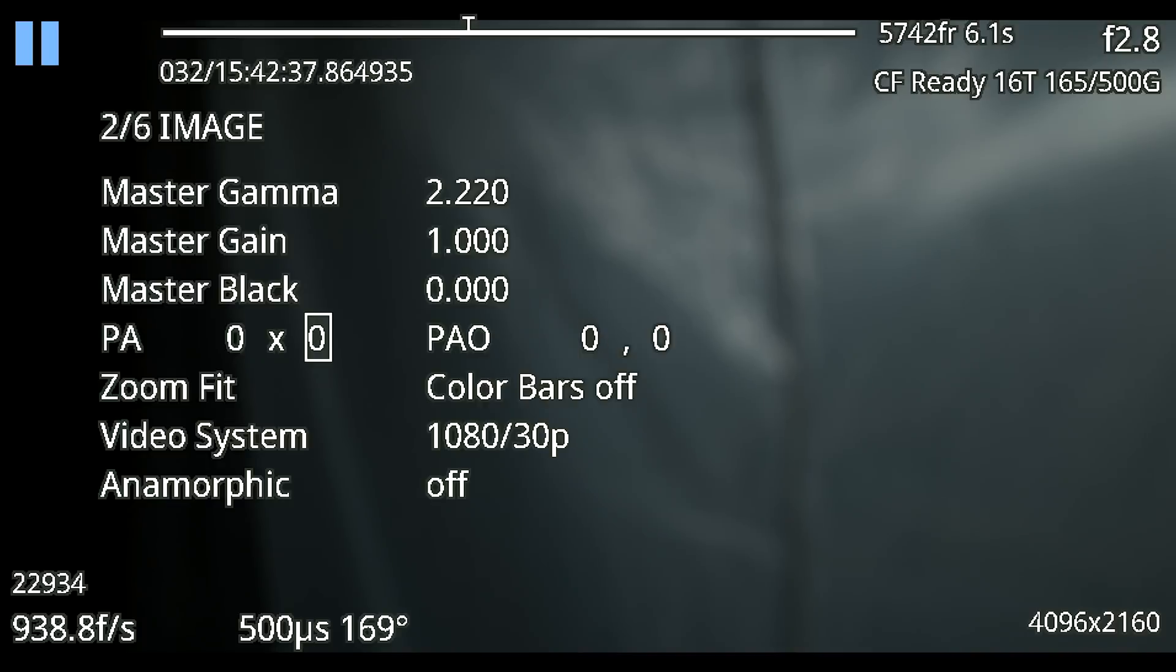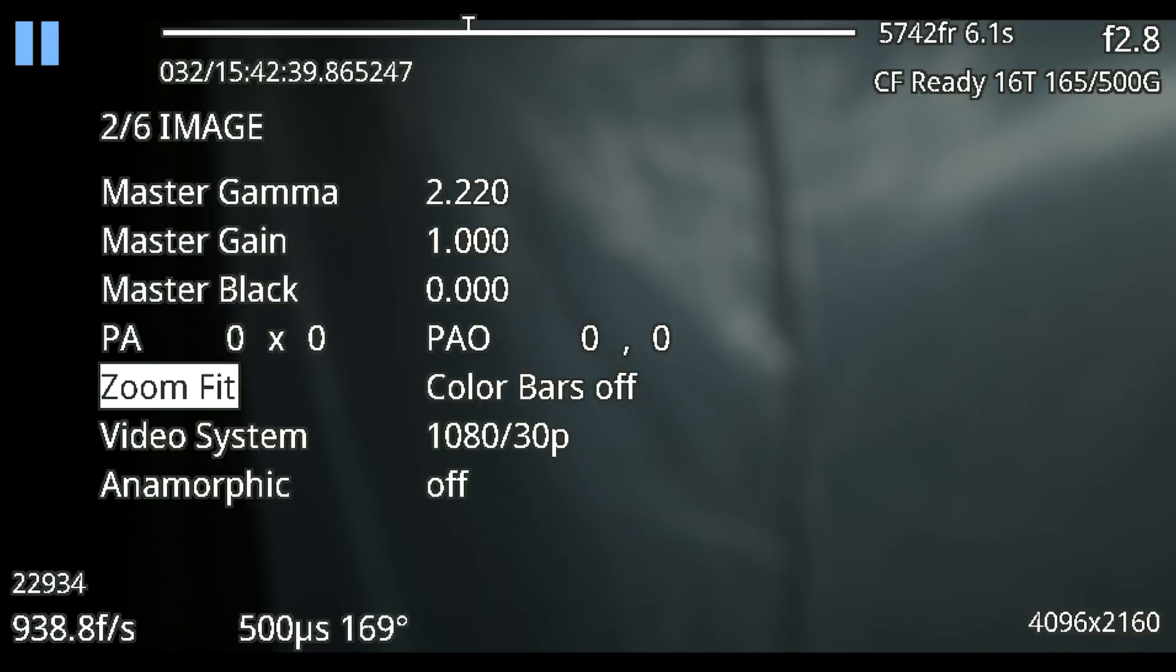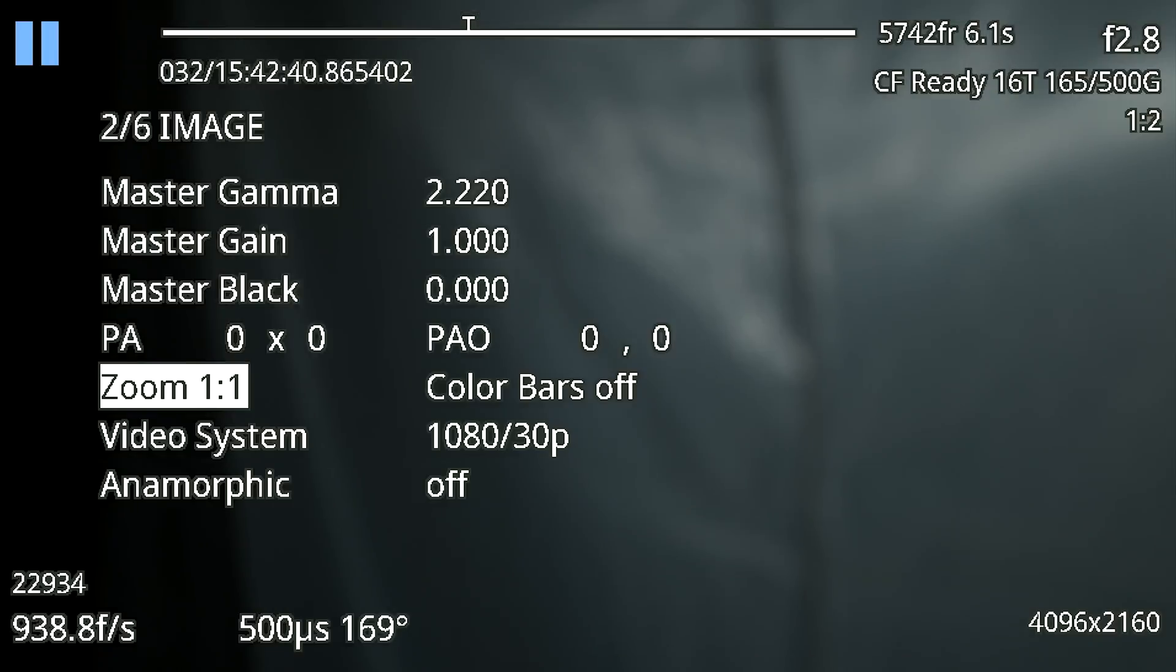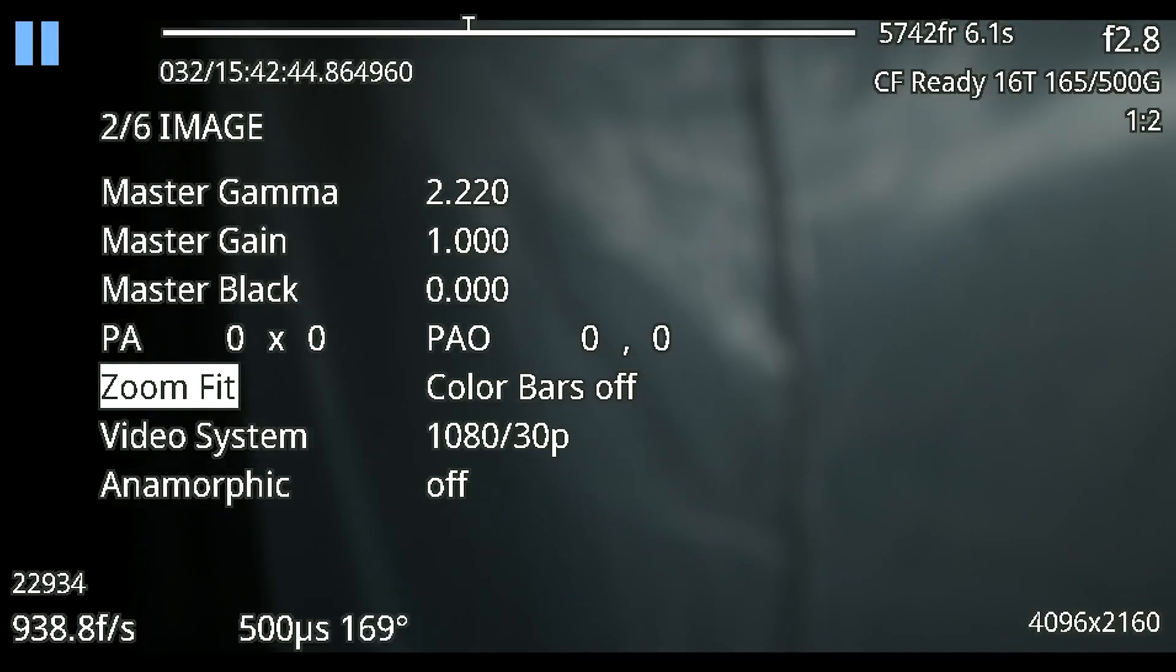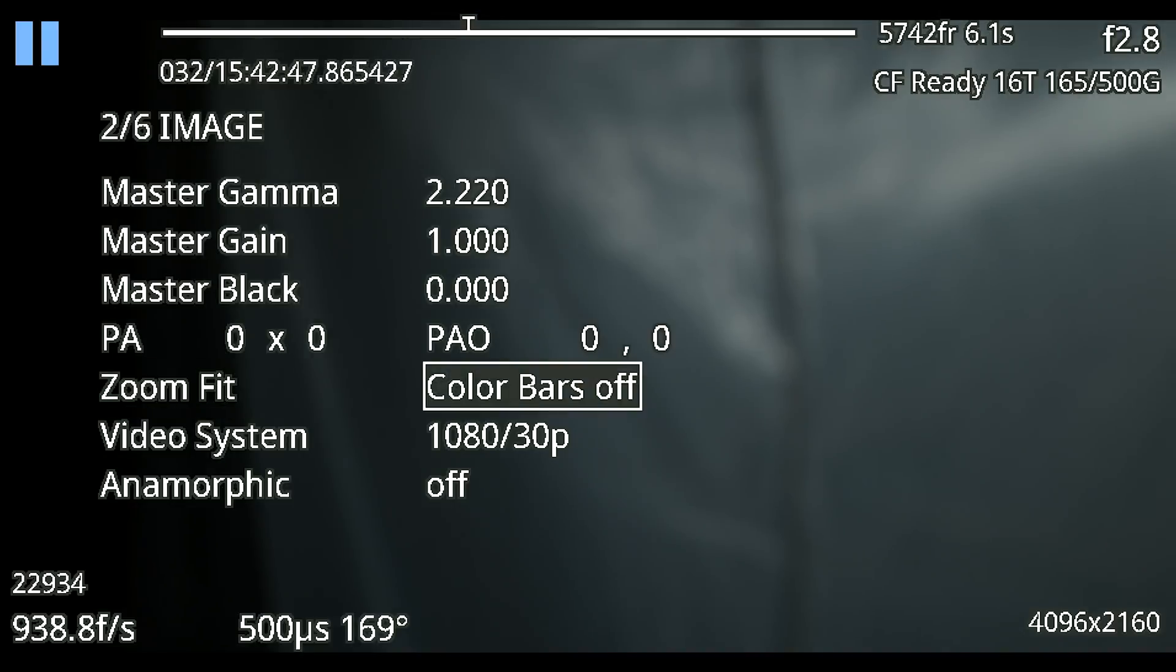After that you have your zoom level which right now it's set to fit because we want it to scale to whatever monitor we're outputting to but you can do a one-to-one if you want so that you're actually outputting to the proper scale of the video.